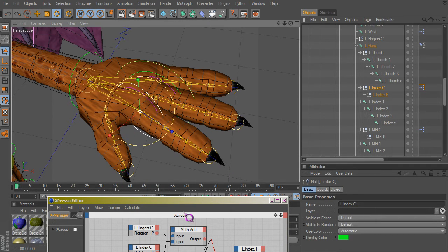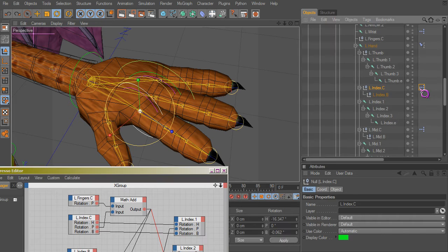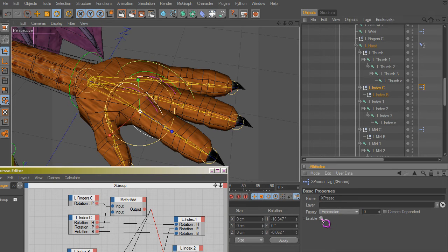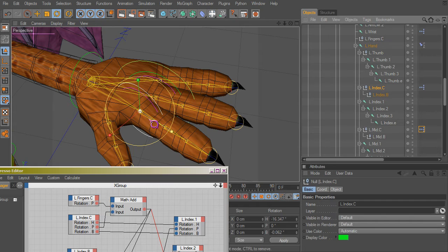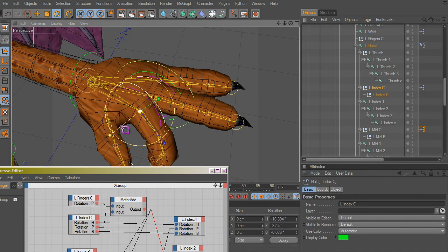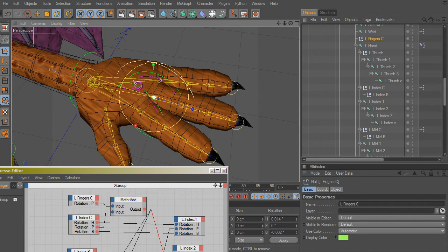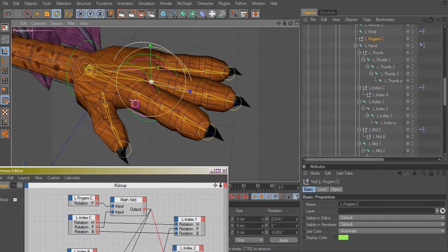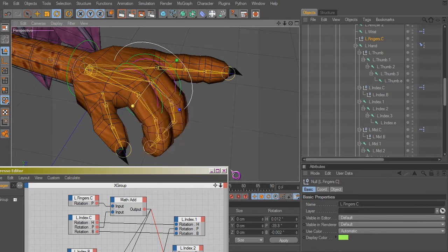It doesn't work, that's because we disabled it here, so let's re-enable that on each finger. Now this finger is working. Let's try our main controller here for all the fingers and they're working.